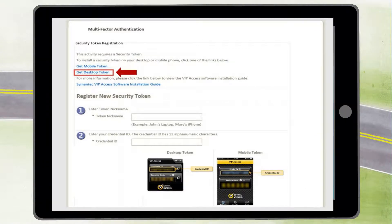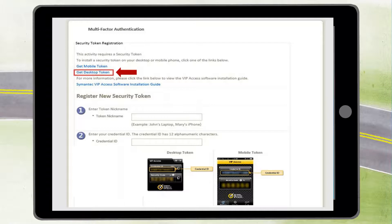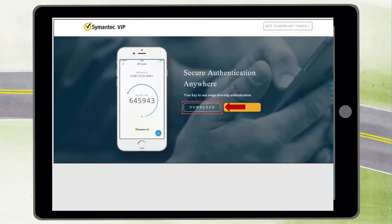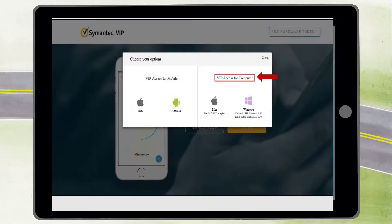After signing into COG, a screen will appear. The first step is to click on 'Get Desktop Token.' This will take you to a screen for Symantec VIP download. Click 'Download.' On the right side of the box, click either 'Mac' or 'Windows.'